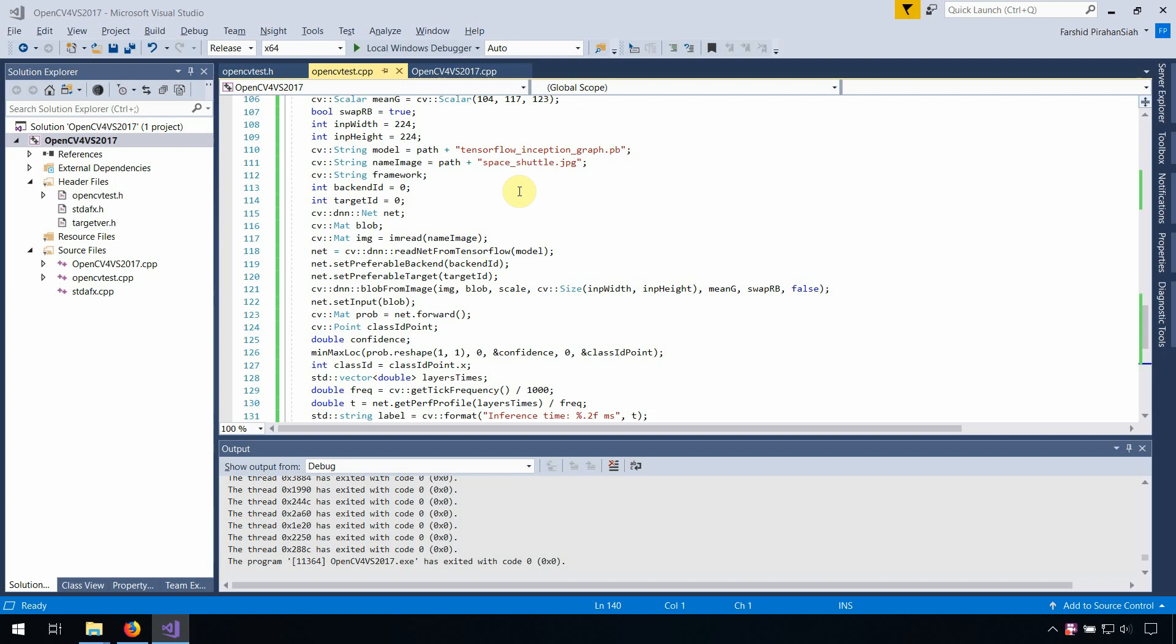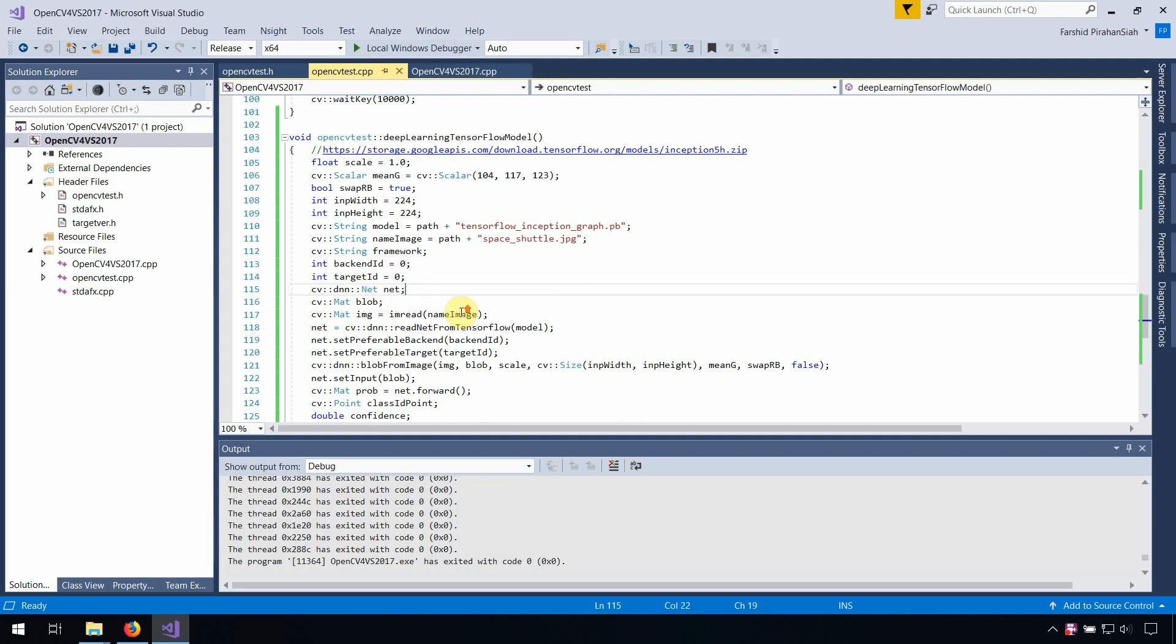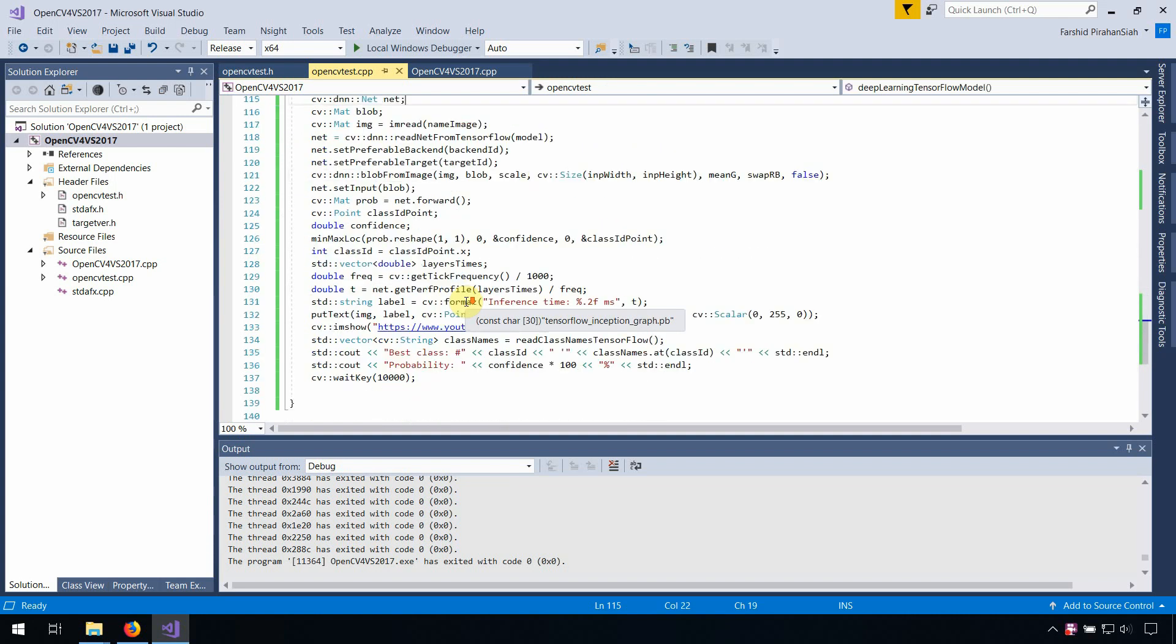Okay, we make it here because the read class name is the same with the CAFE.